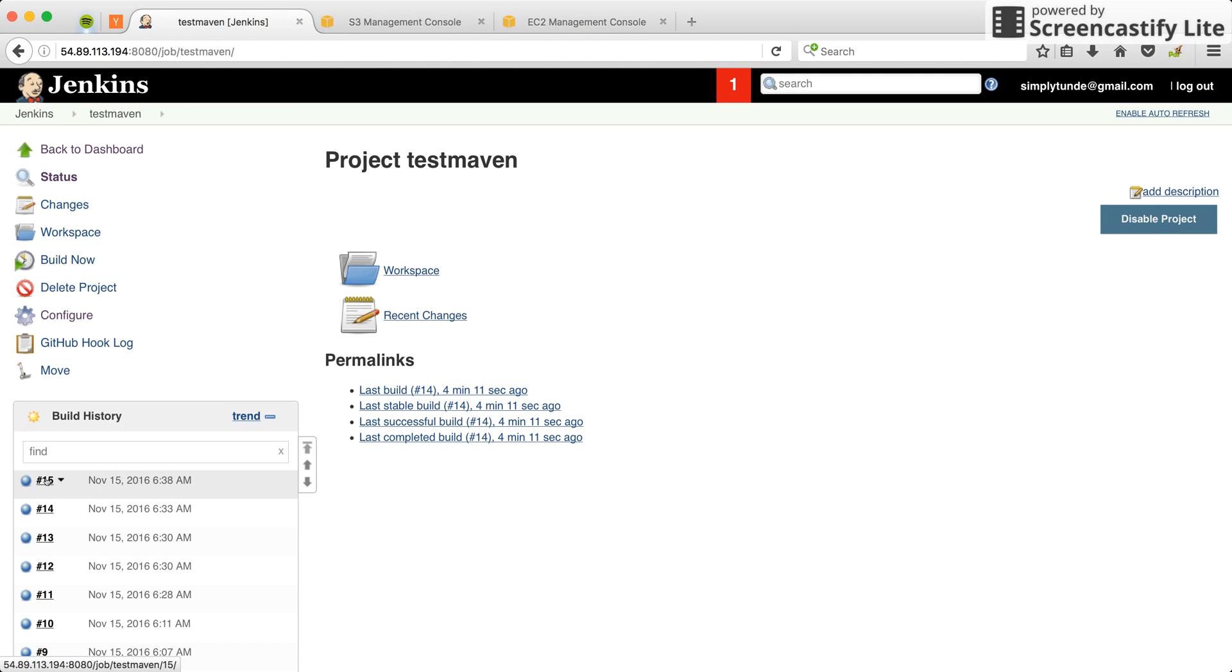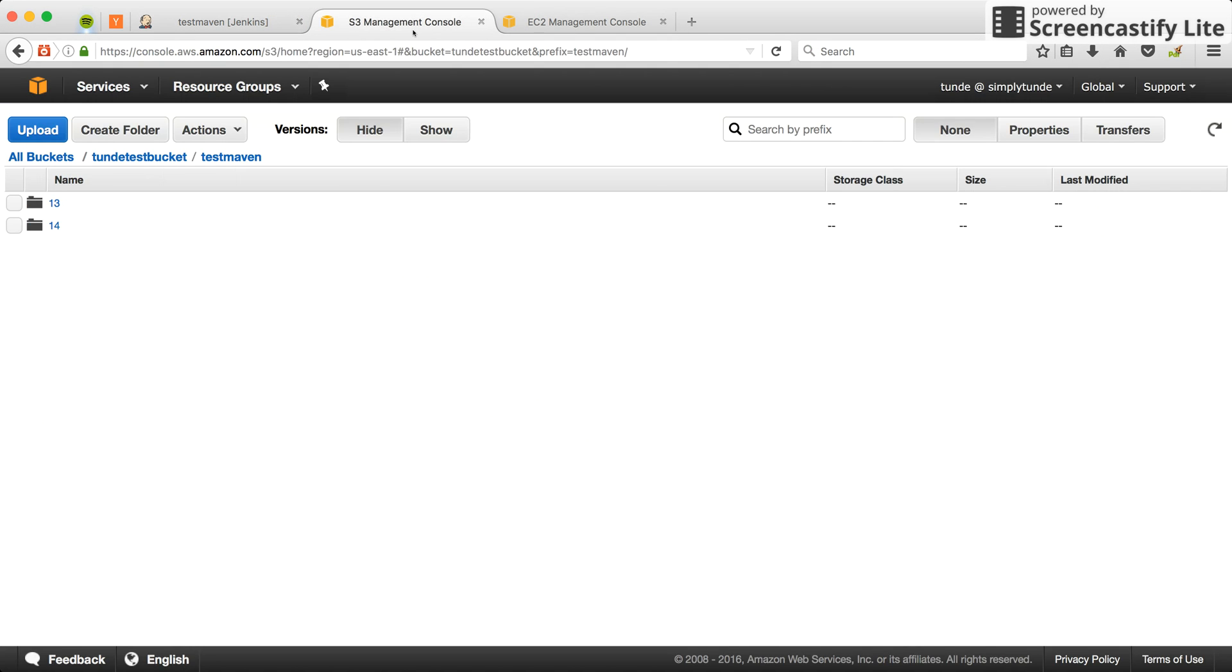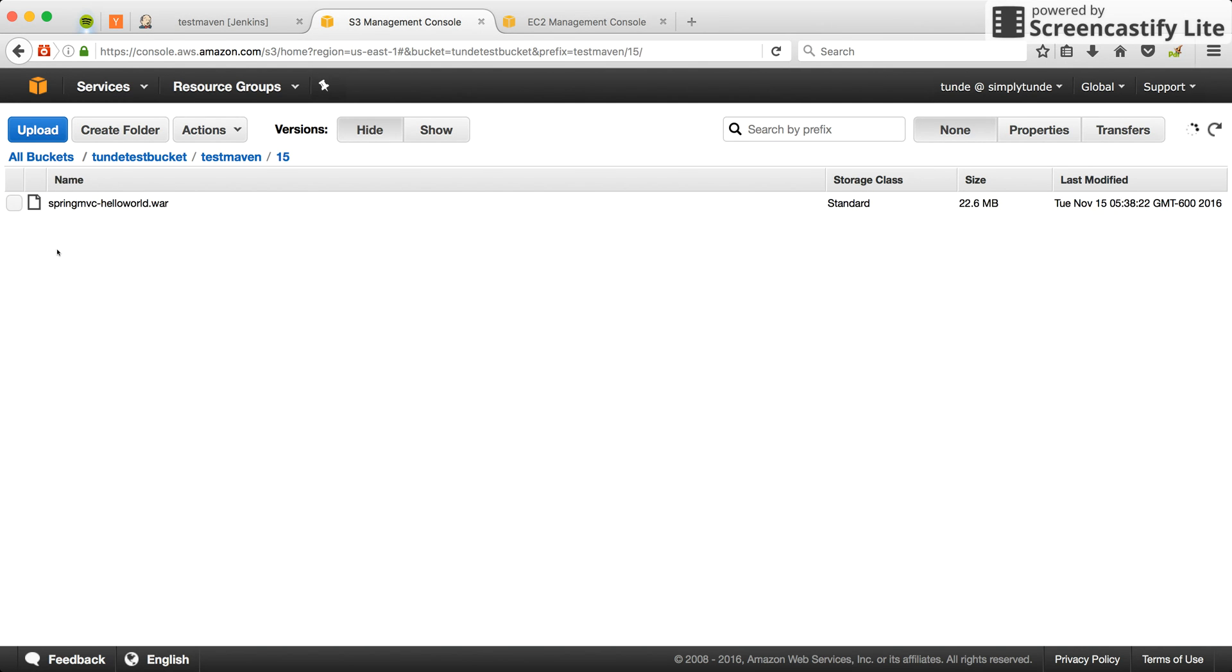Let's see if the artifact has been copied. It's been copied. You see, it's in the S3 bucket. That's the war file. Now you can grab the war file and deploy it to wherever you want to deploy it to. Thank you very much.